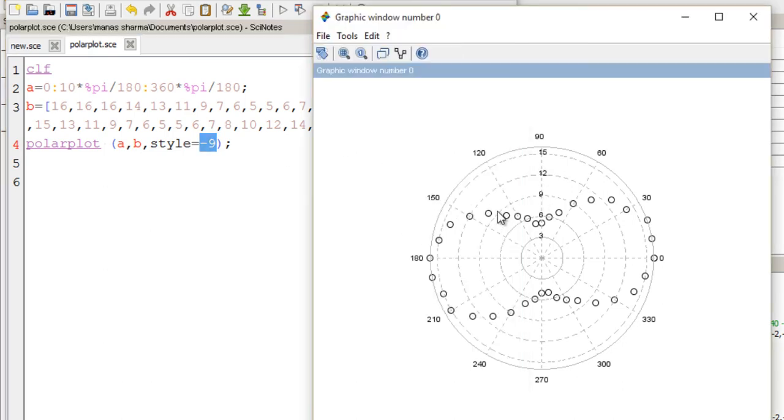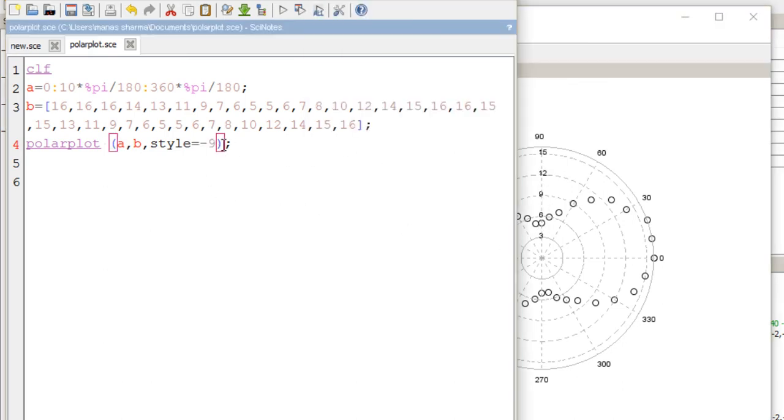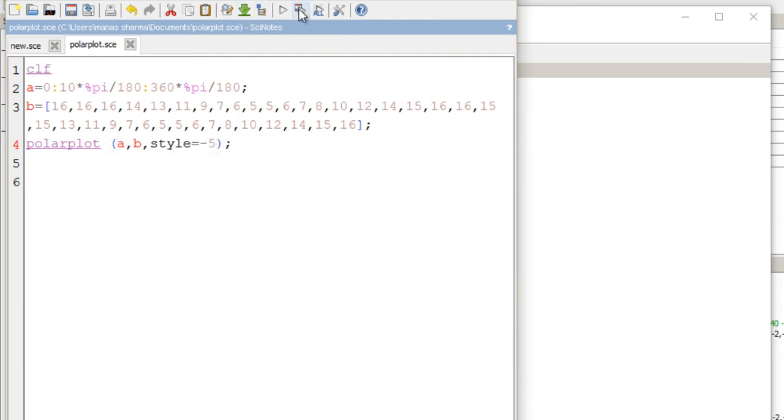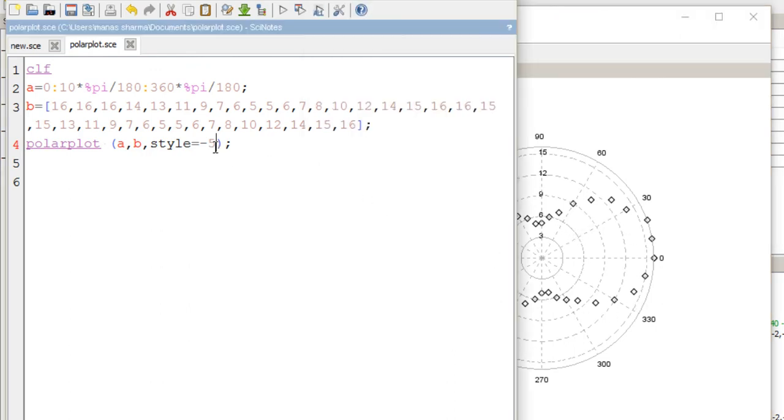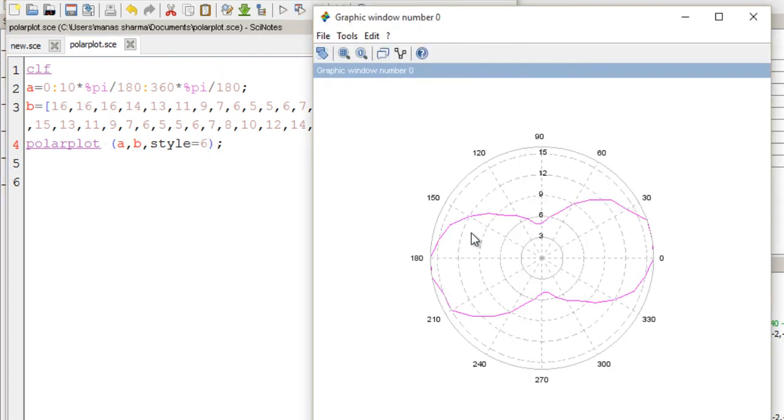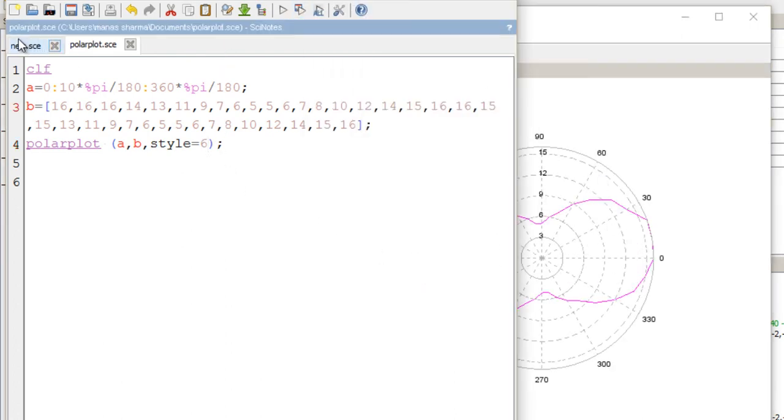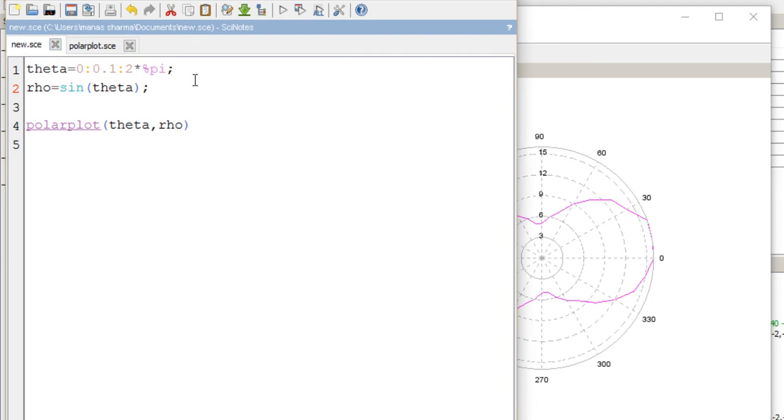If you assign style a negative integer, you'll get different kinds of markers. For example, if I write -5, I'd get a different marker. You can also assign style a positive integer value, which would give different colors. That's how you plot polar plots in Scilab.